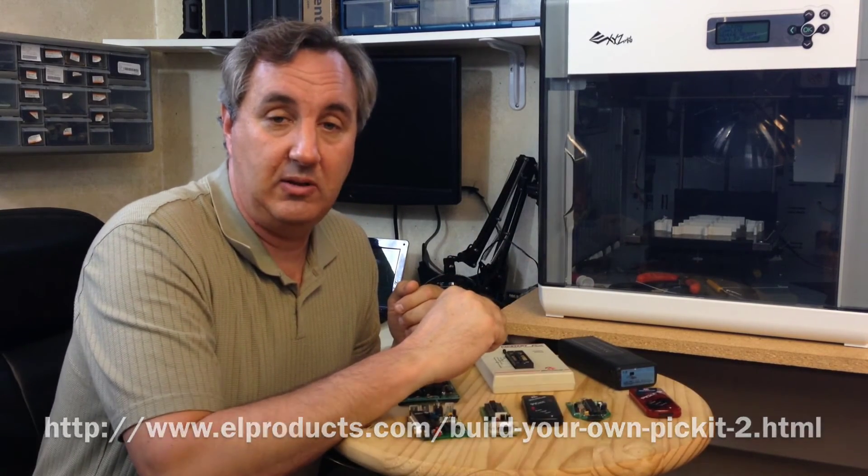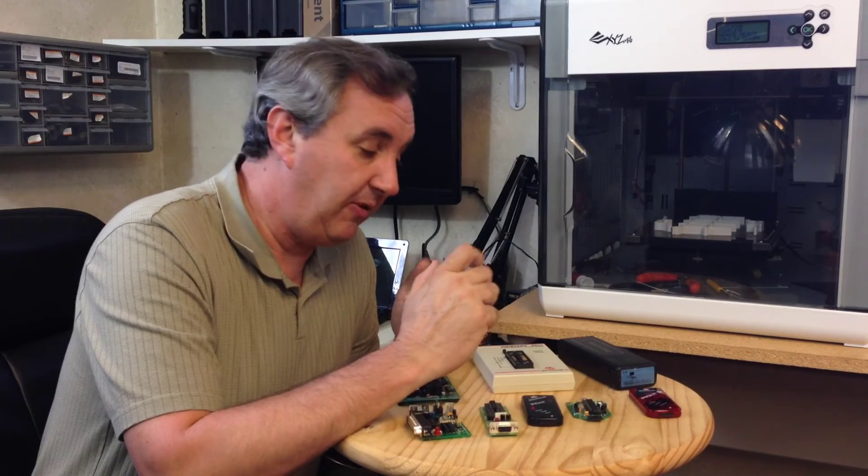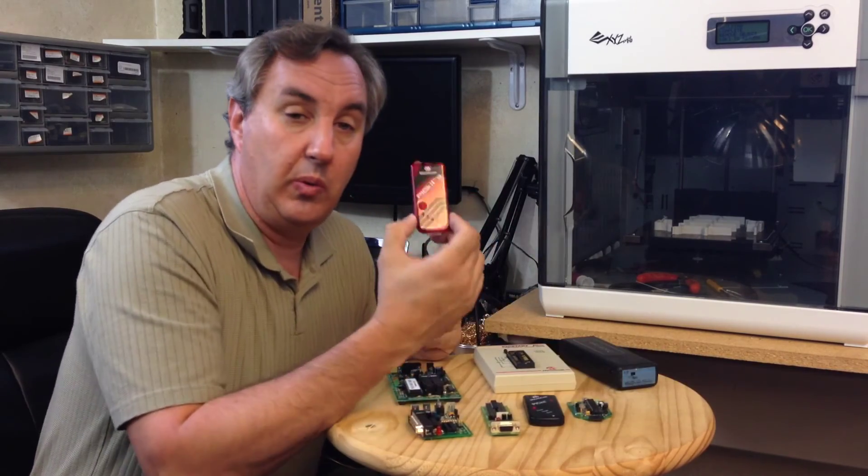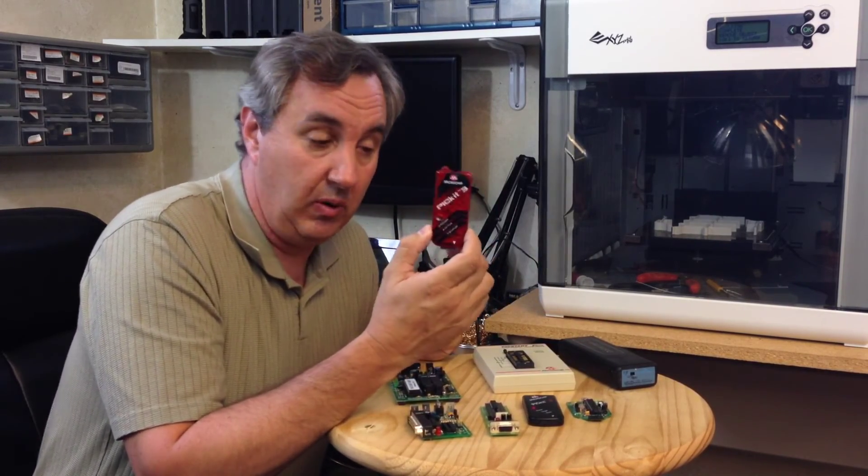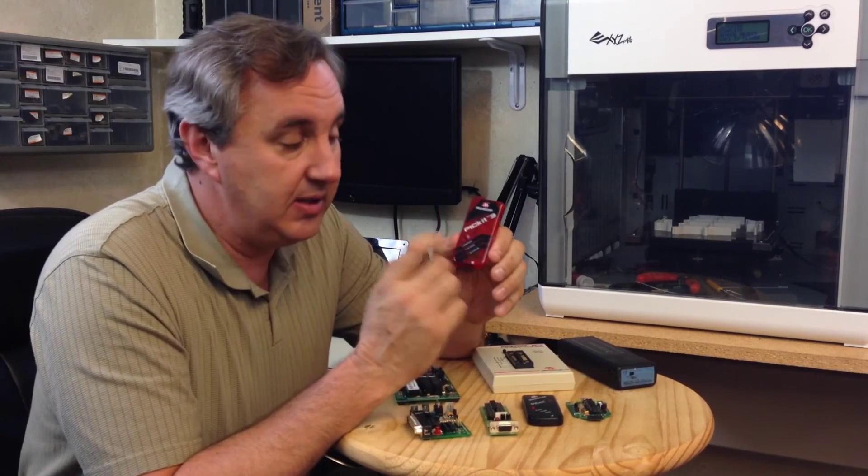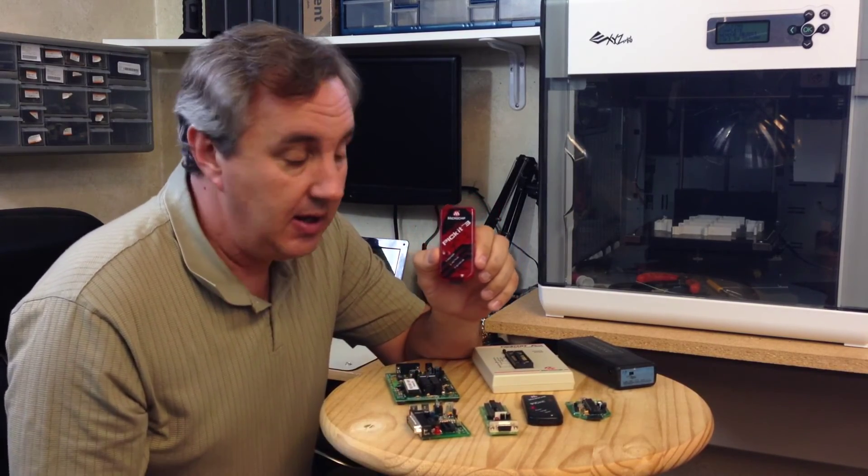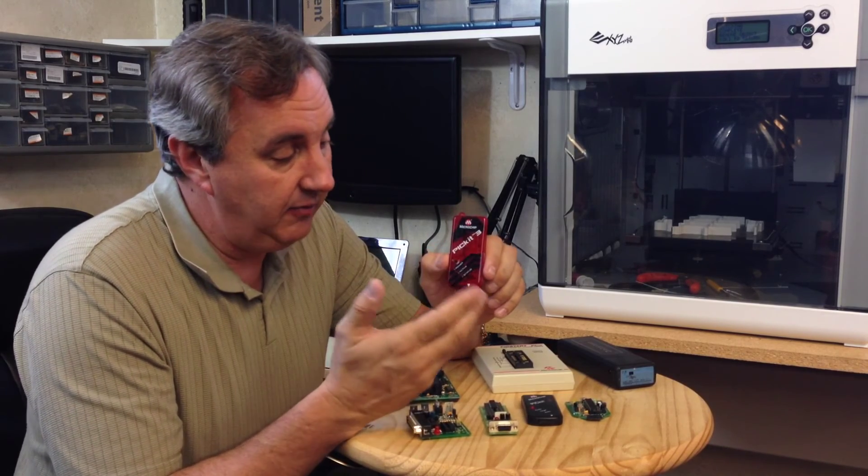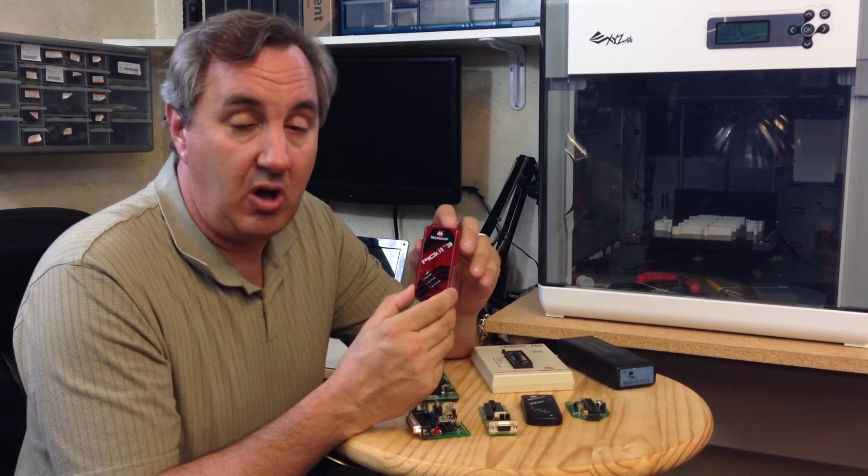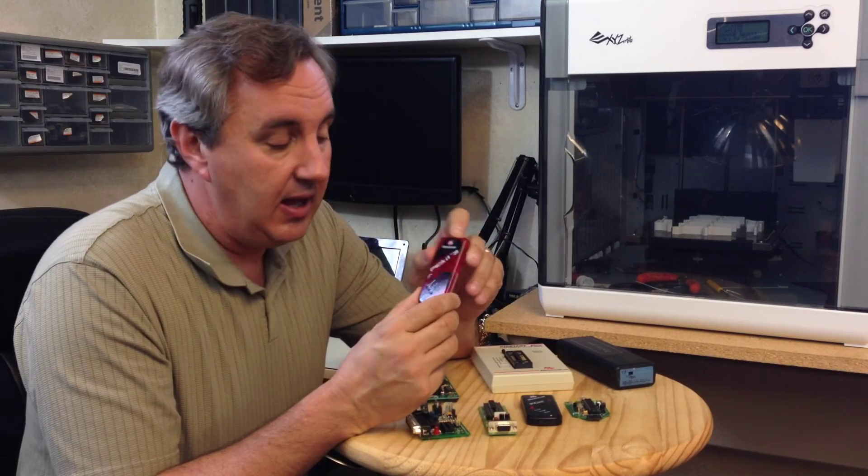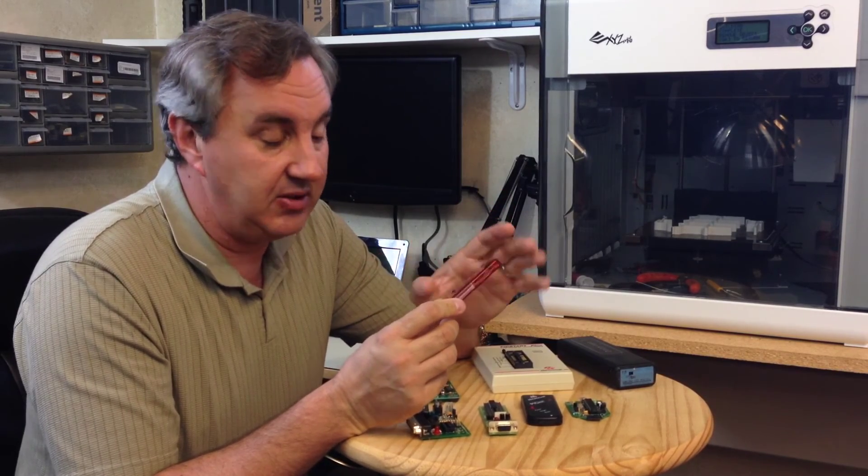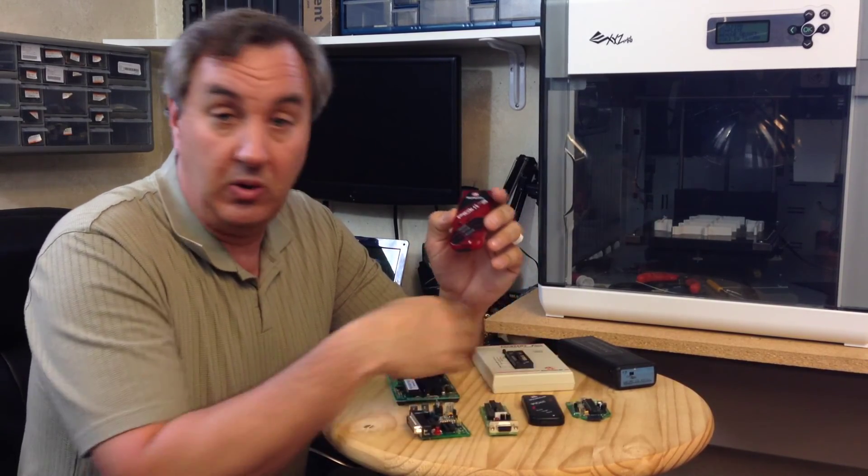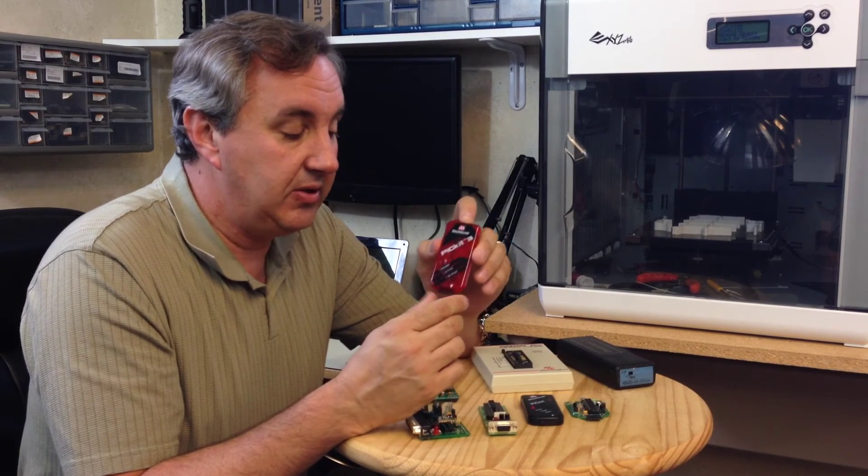Now the final one is the officially released Pitkit 3 programmer. This is the one to have if you want to use the latest devices. It works with MPLABX, the IDE for all the PICs. It supports all the latest devices and it's actually faster at programming than the Pitkit 2 or any of them. So this is the latest and greatest to have in your toolbox.